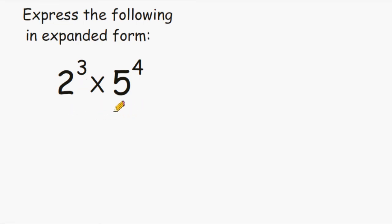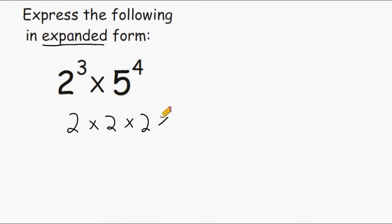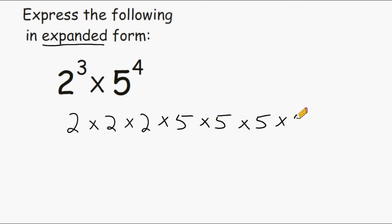For this problem we have to express 2 to the third power times 5 to the fourth power in expanded form. 2 to the third power can be written as 2 times 2 times 2, and 5 to the fourth power can be written as 5 times 5 times 5 times 5. That's how you write 2 cubed times 5 to the fourth power in expanded form.